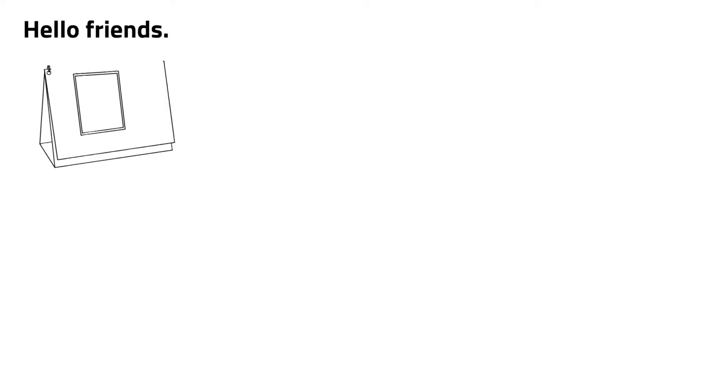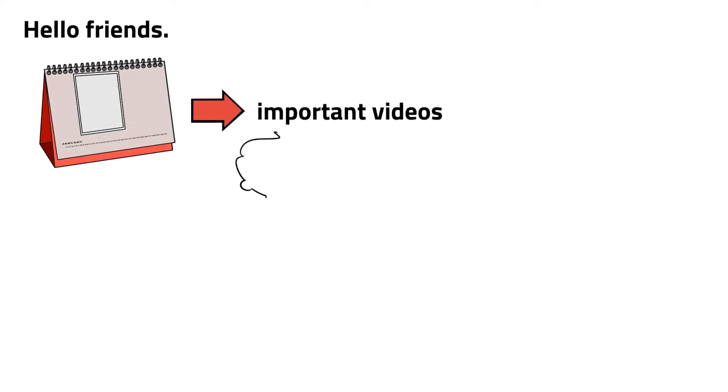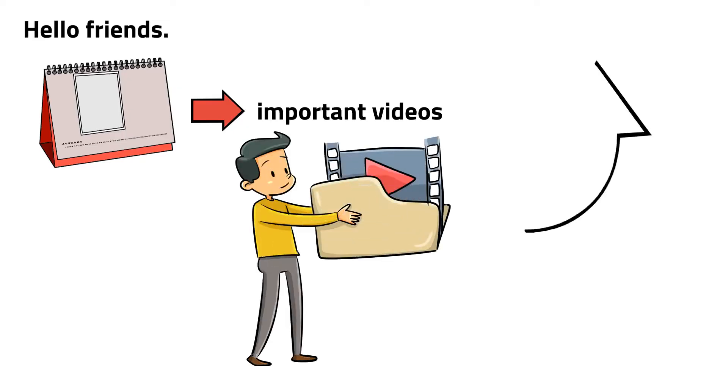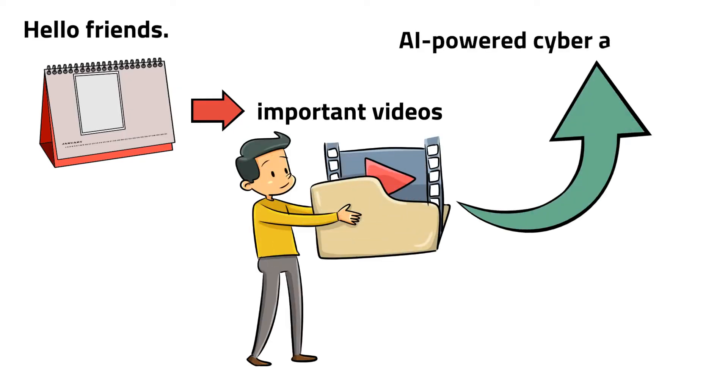Hello friends, today might be one of the most important videos I'm going to make on the channel. We're talking about AI-powered cyber attacks.